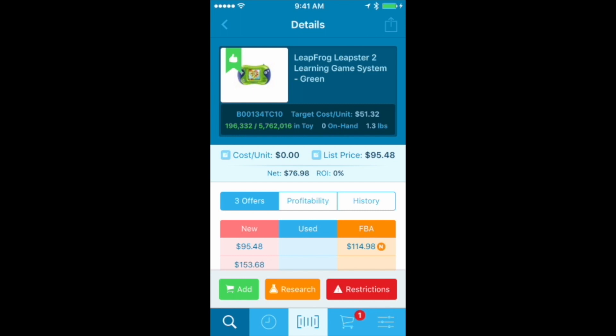Just because the Restrictions button pops up doesn't always mean you are restricted from selling that item — there might be some things you are allowed to do, and Scoutify will tell you what you are and aren't allowed to do. Being able to know right up front what you're able to sell saves you so much time and frustration from buying items and then coming home realizing you can't send them in, or sending them in and having them go into stranded inventory. This app totally saves me time, money, and frustration.